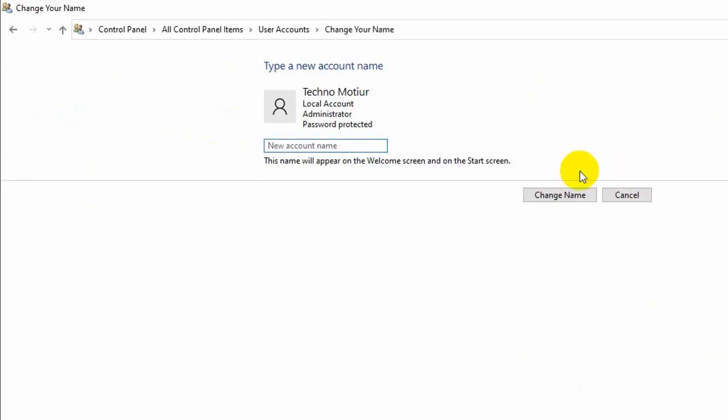Now type in whatever new account name you want to change. Make sure it's one you're currently logged into. You're welcome to change other names as well.